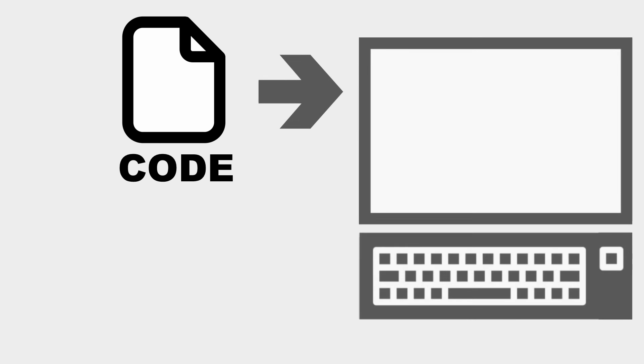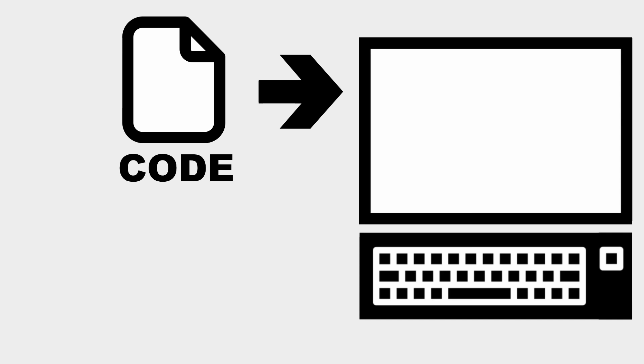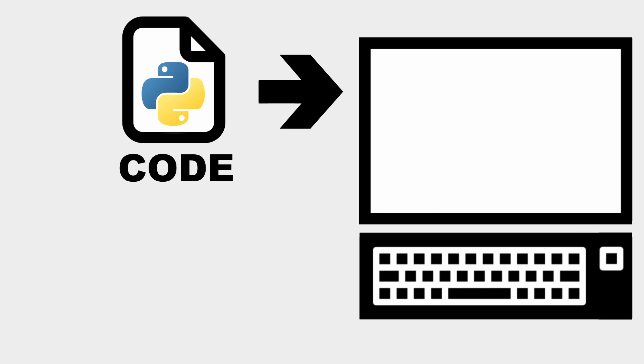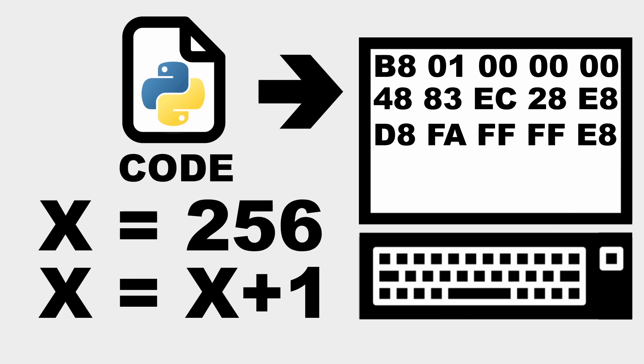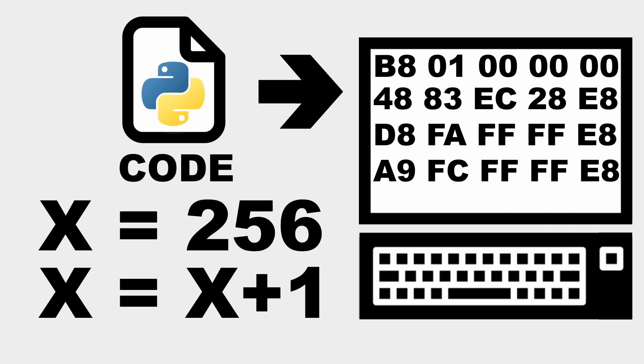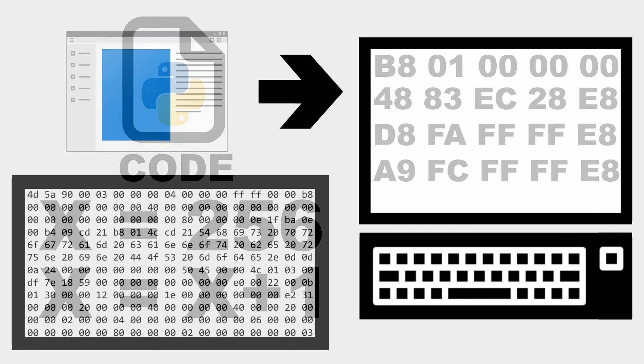So why even have executables then? Why not just go directly from code to the computer running your program? Well, sometimes it does work that way. Python is a classic example of a language that isn't pre-compiled before running. But since the CPU doesn't speak any language besides machine, it's stuck translating in real-time sentence by sentence, which is a lot slower than knowing everything you want to say beforehand, all bundled up in a nice .exe.